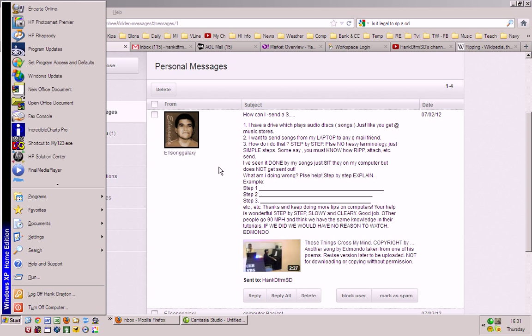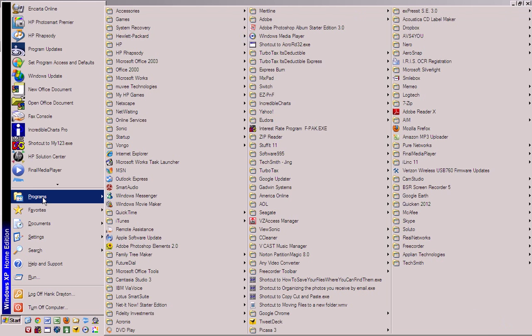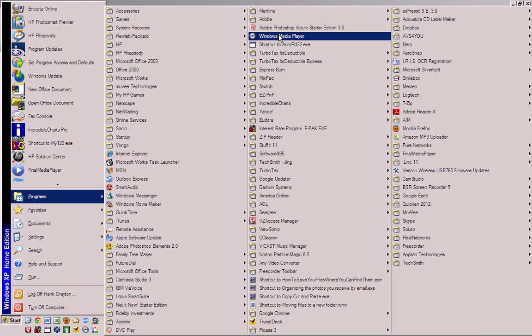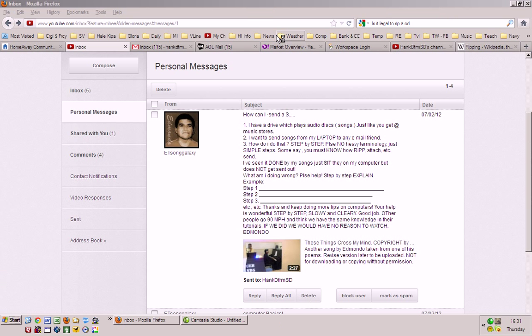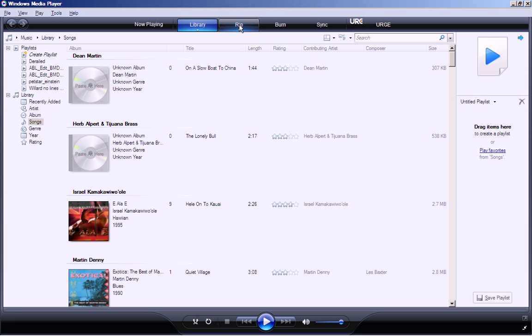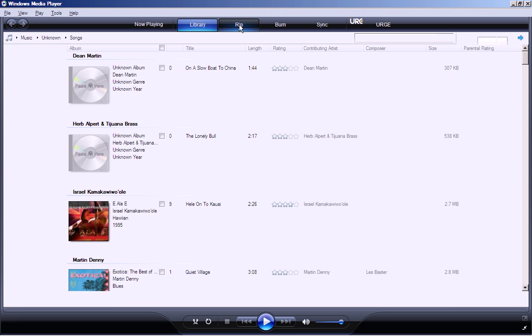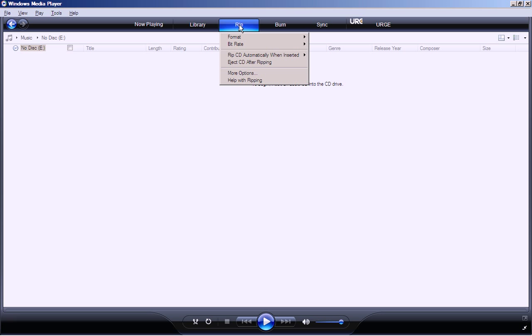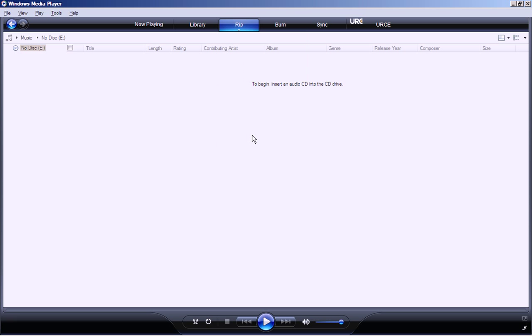Most Windows computers have a program that will do that. It's called Windows Media Player. And when it starts, one of the options is to rip. So when you shift it over to rip, it says to begin insert an audio CD into the CD drive.